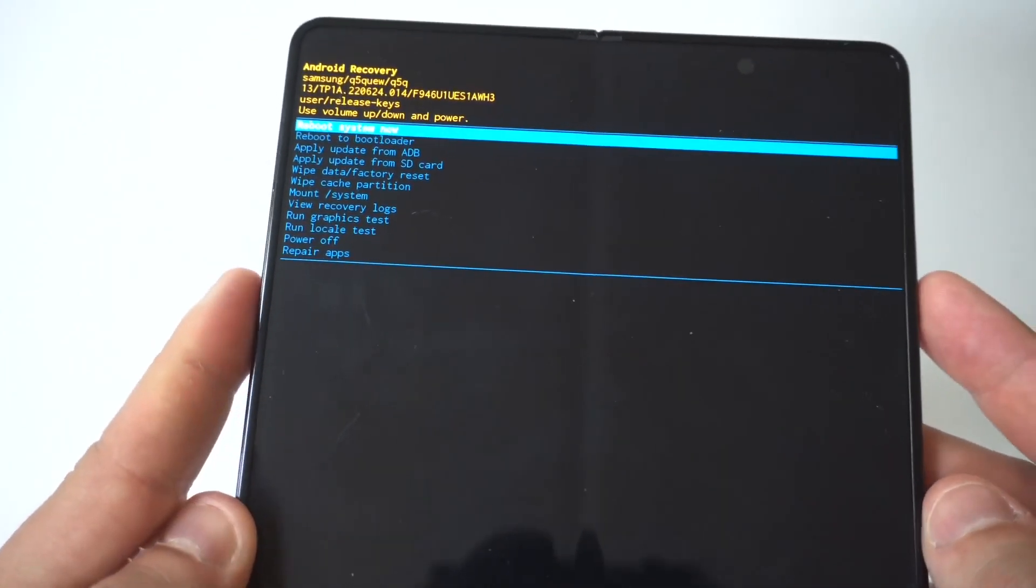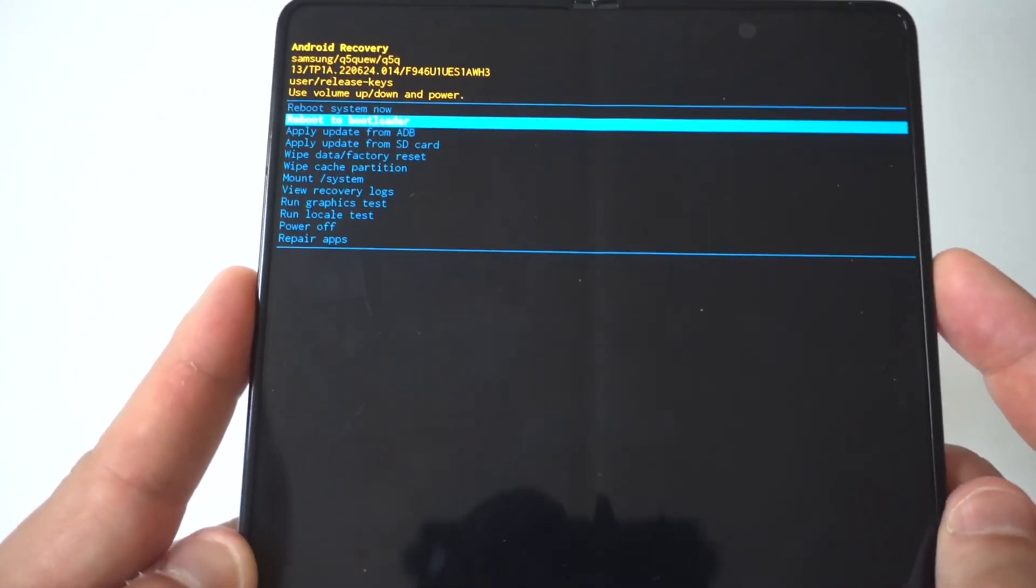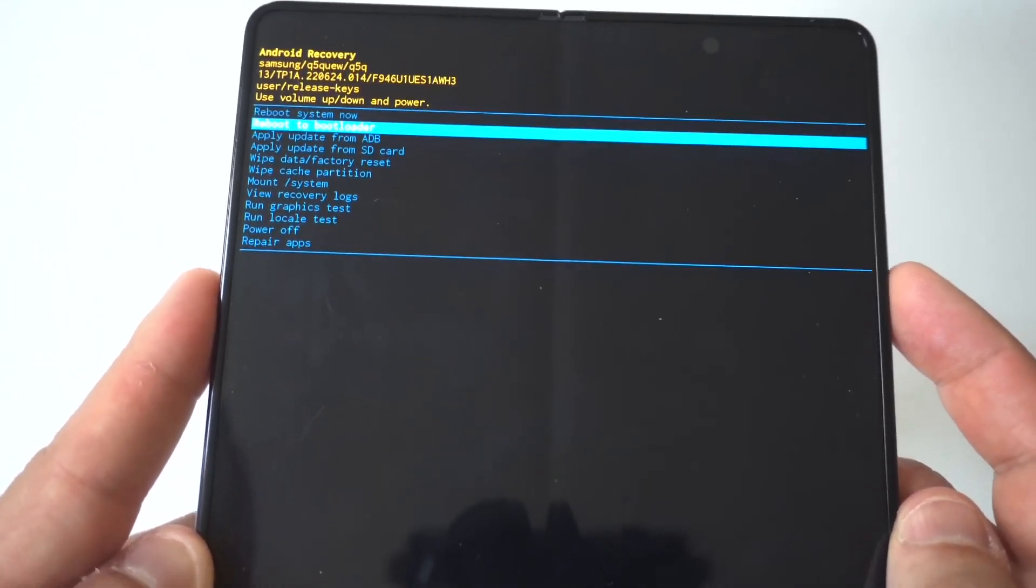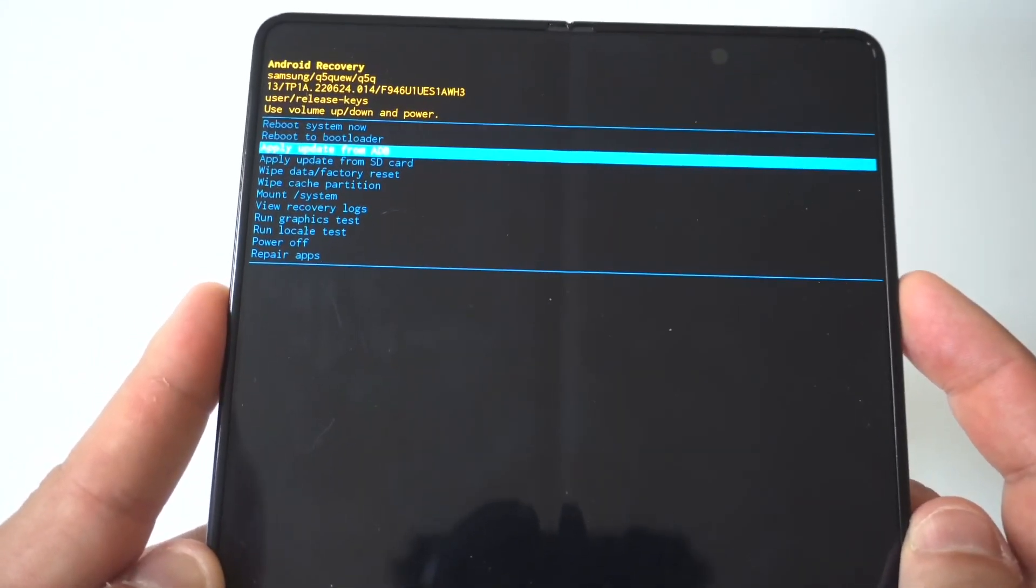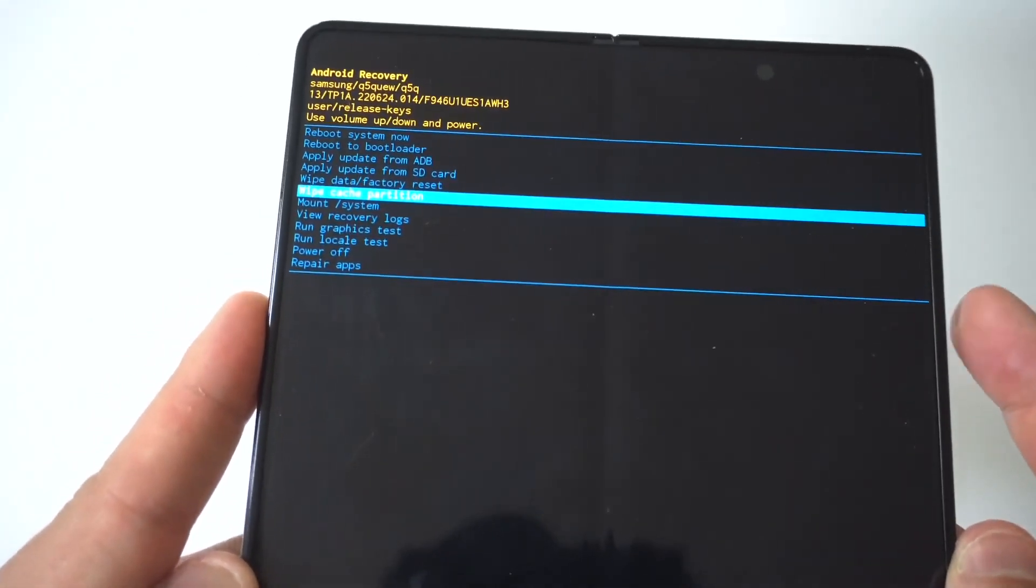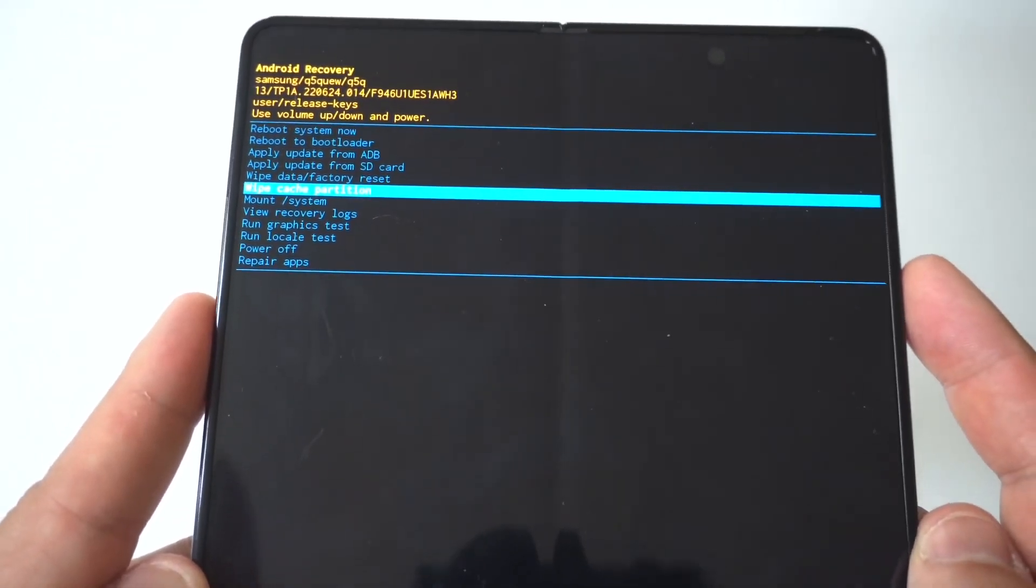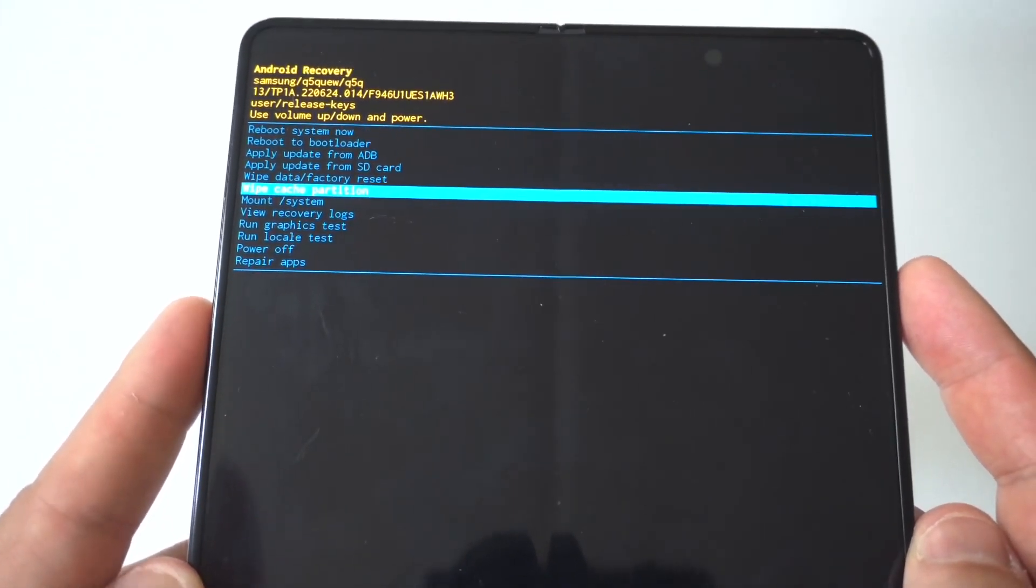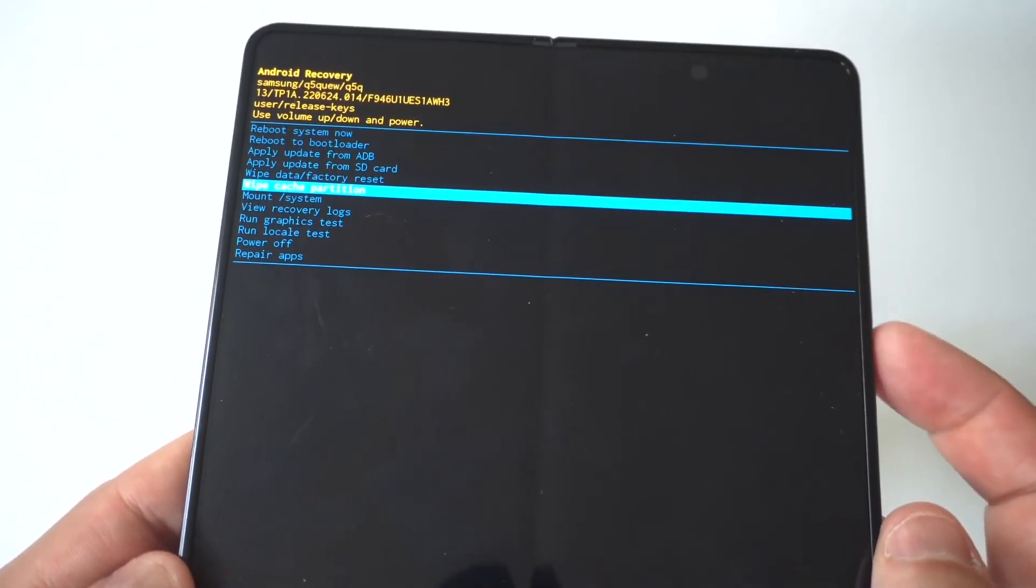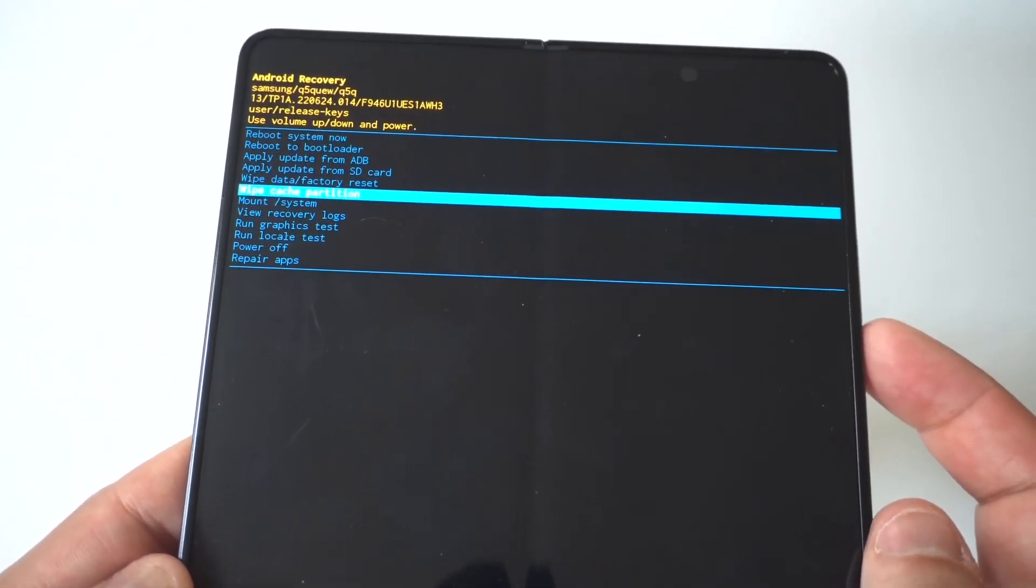So I'm going to hold this up to the camera for you guys so you can see what I'm talking about here. But you're going to use the volume up and down rockers to scroll down, and it's going to be the fifth or sixth option right under Wipe Data Factory Reset. You've got the wipe cache partition.